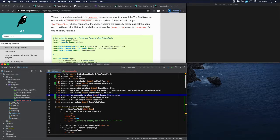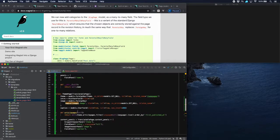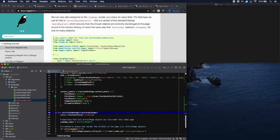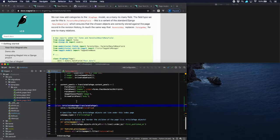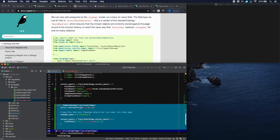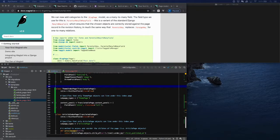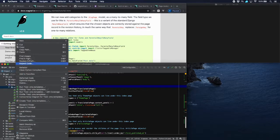We also want to have a page which lists all the themes — not only a theme page which lists all the articles, but also an overview page of all the themes. So let's create that as well in our models.py. There we are — a ThemeIndexPage. It's pretty simple: it has an introduction, it specifies that the only sub-pages allowed are theme pages, and there's a content panel for the introduction. We'll make a template for this as well, which is very much the same as for ArticleIndexPage.